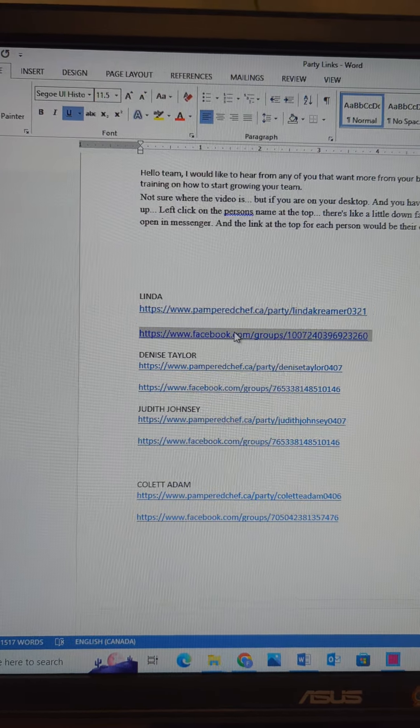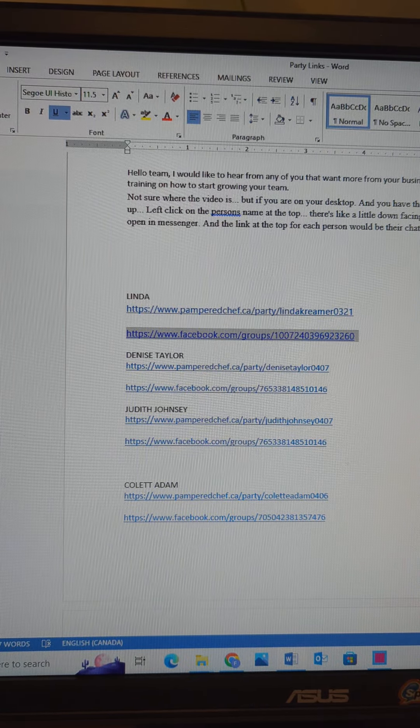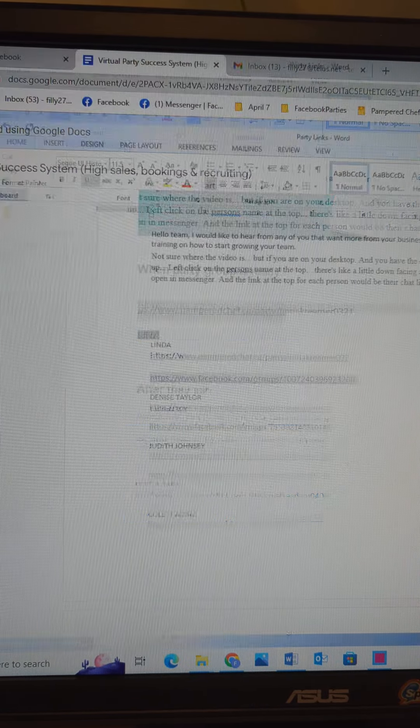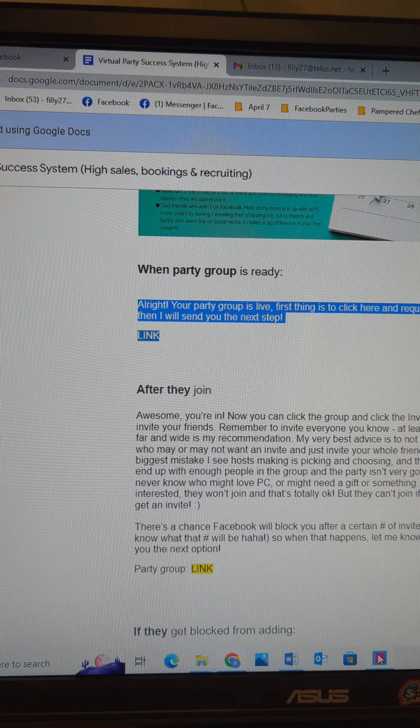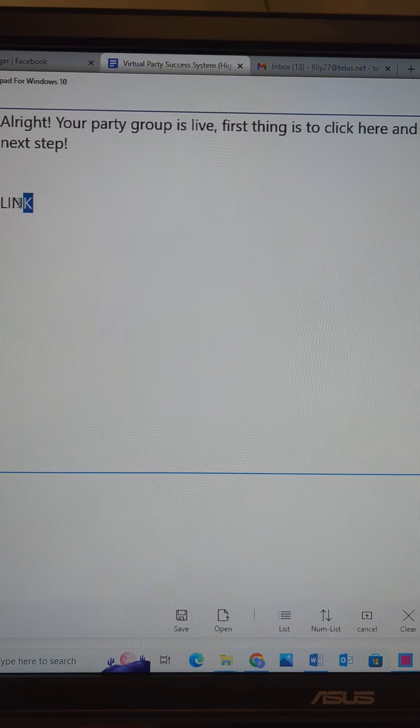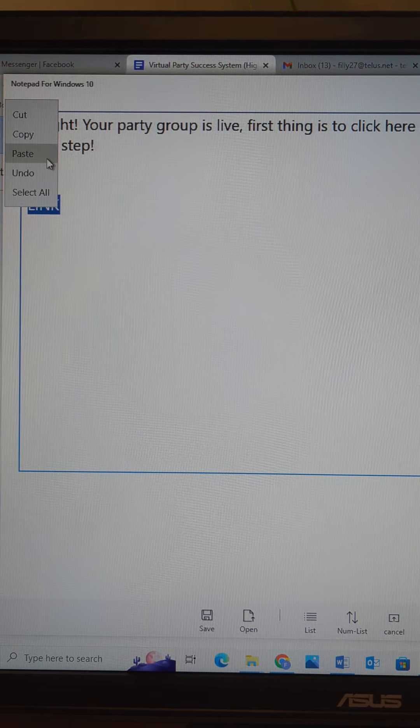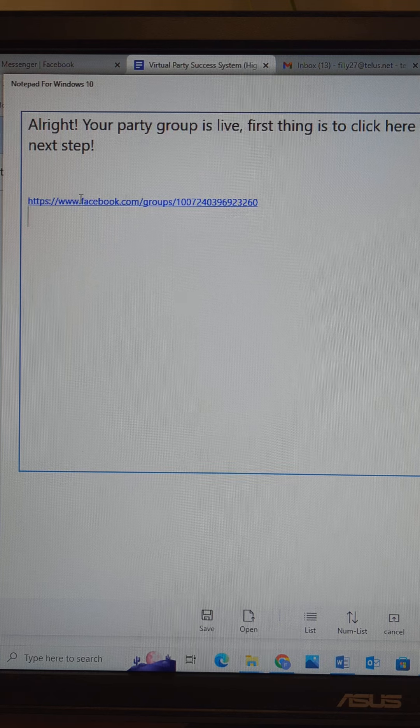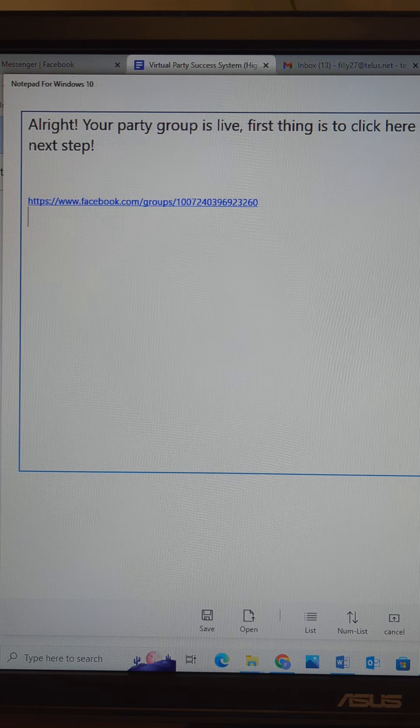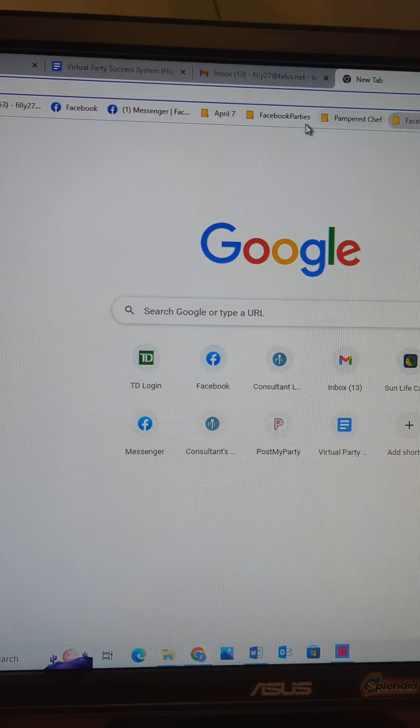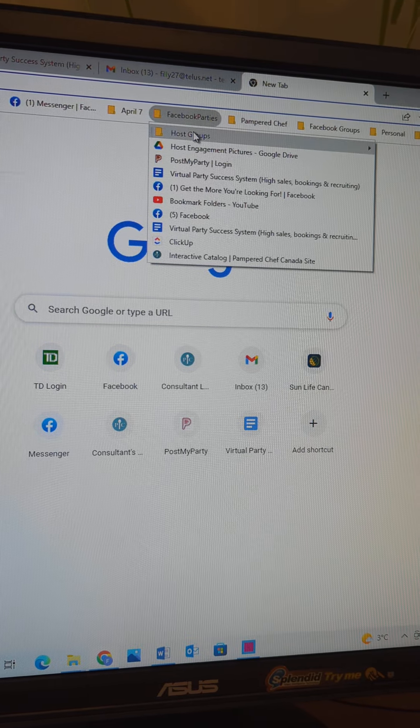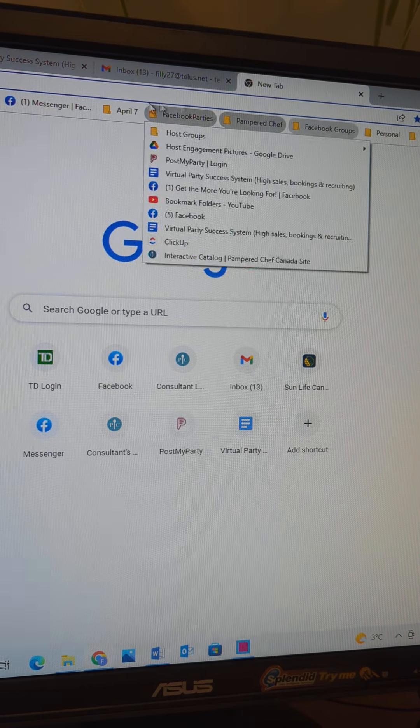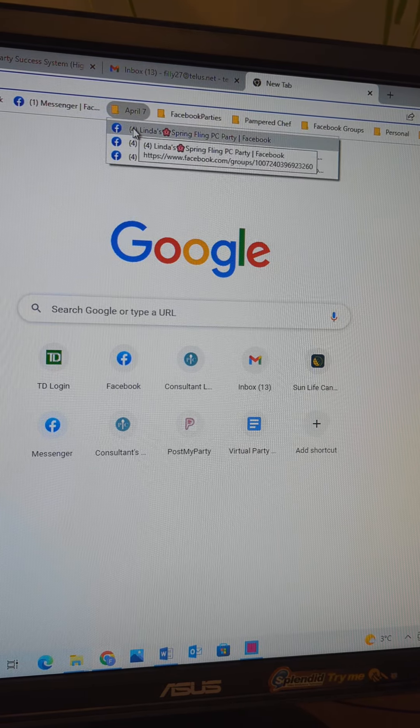You put that there. And if you don't know how to get that, I got my Facebook party - actually no, I already put them in - April 7th here.